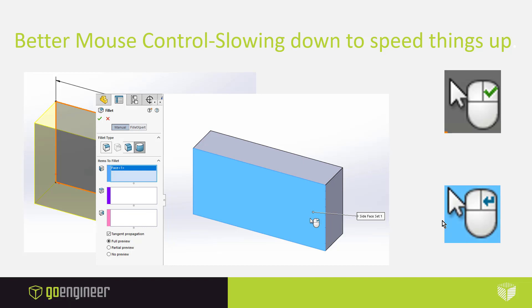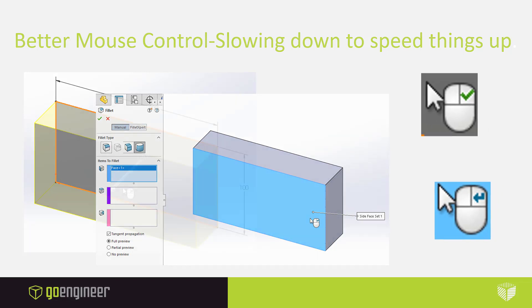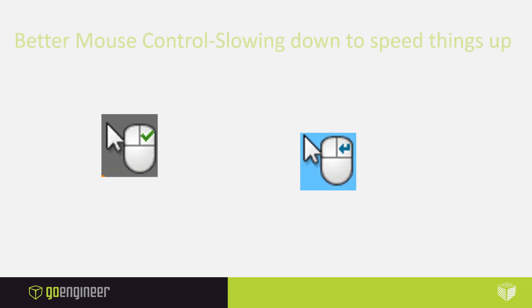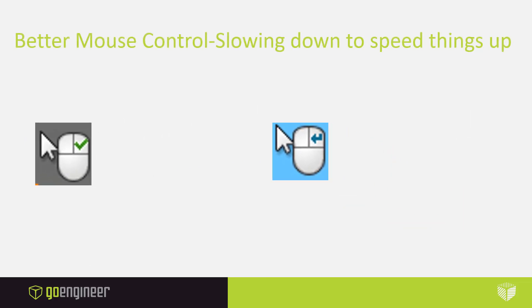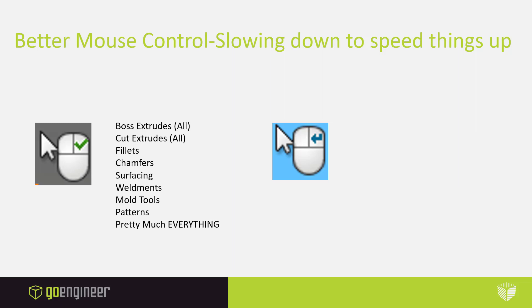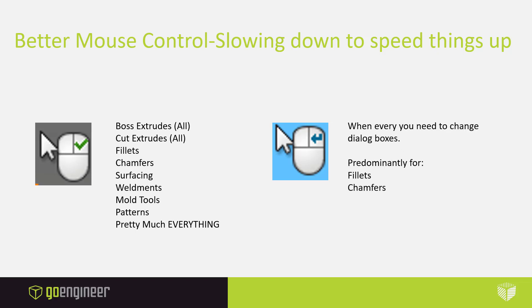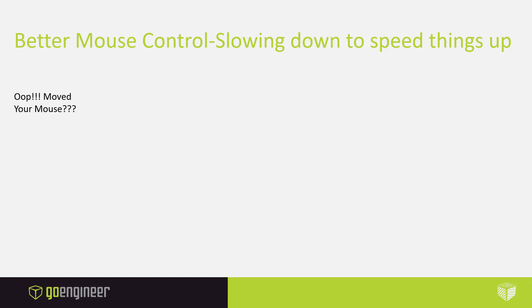And what this is going to do is going to tab us down to the next window. These two icons are available to us quite often inside of the SolidWorks software. We use it mostly for boss extrudes, fillets, chamfers, pretty much everything. And then the return key or next or tab, we use that primarily for fillets and chamfers when we have a dialog box that has multiple windows inside of it.